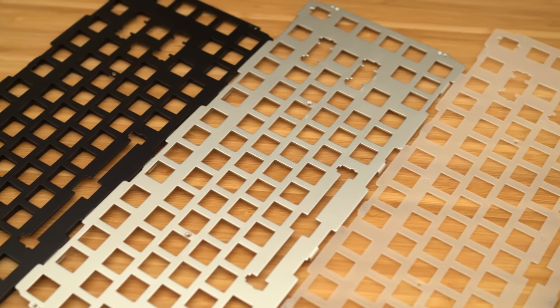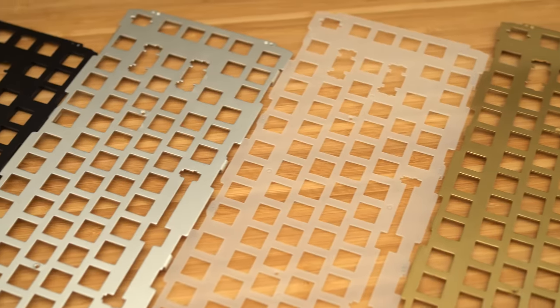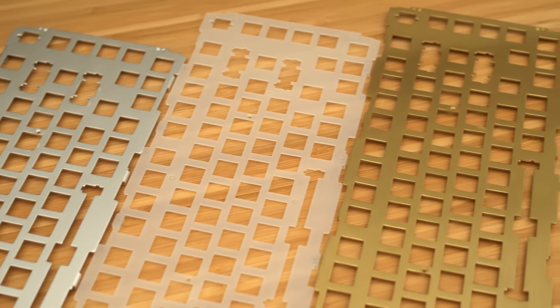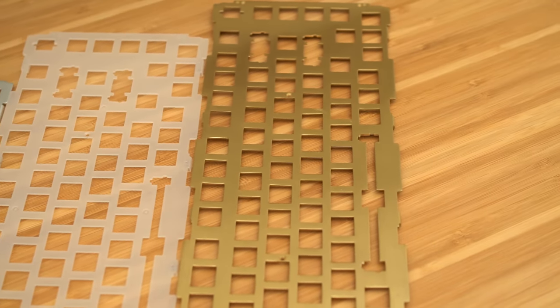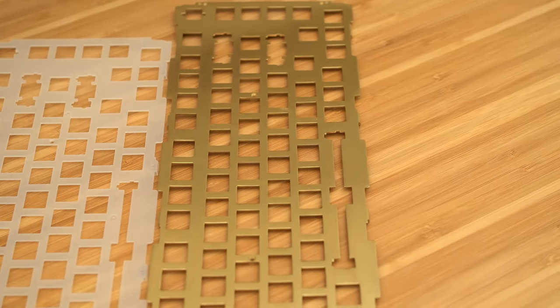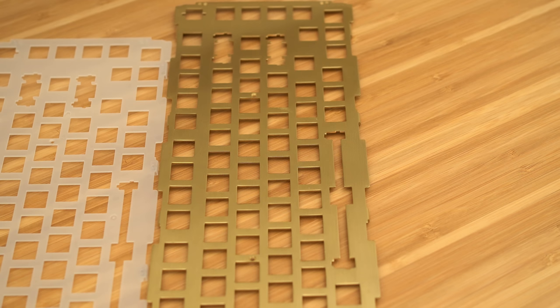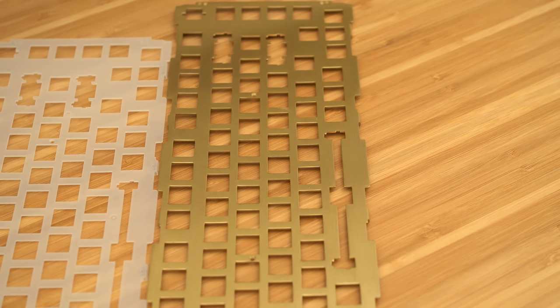So yes, I did put some Duroc V2 stabs into this. But how? They're not supposed to fit, right? Well, no they don't. However, a jewelry file and some elbow grease makes anything work. So that's what I did.